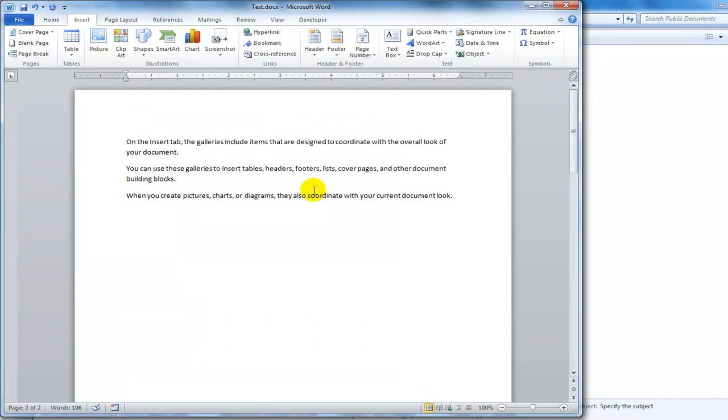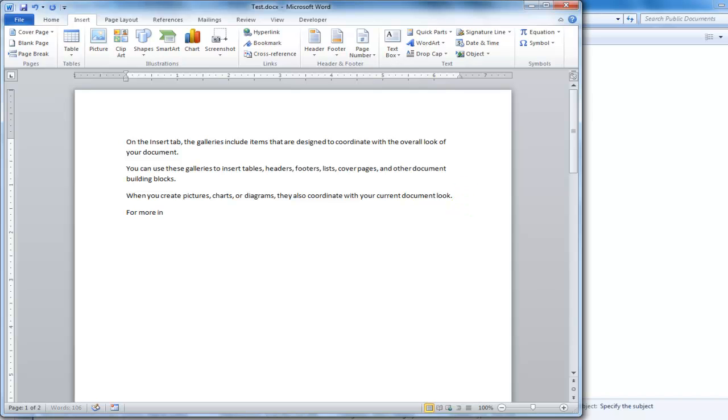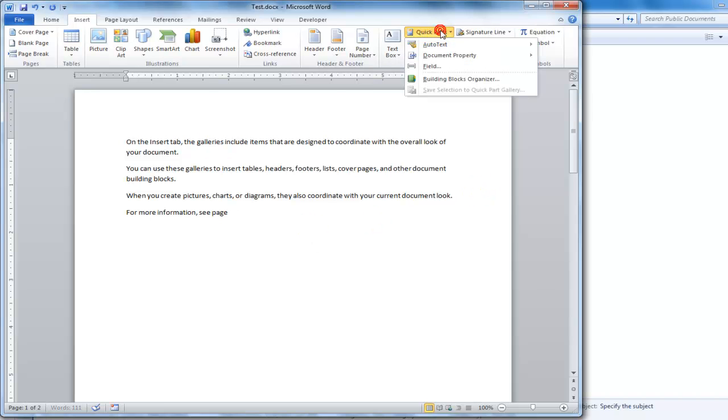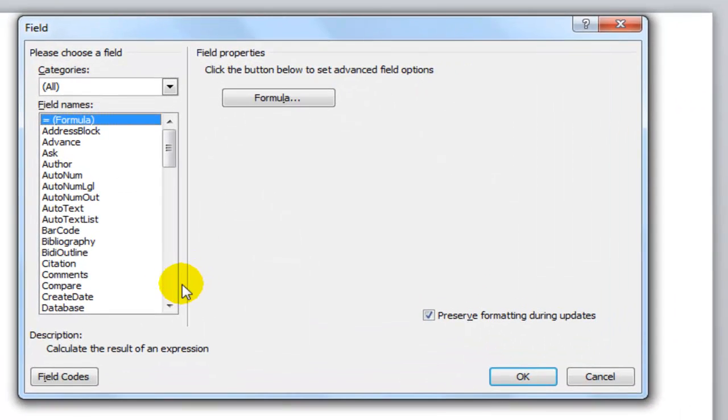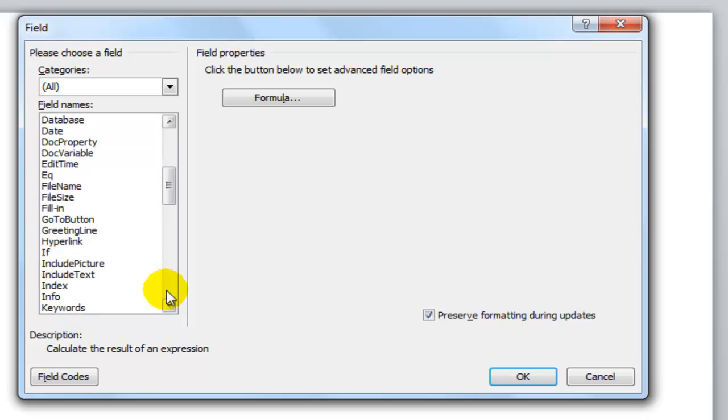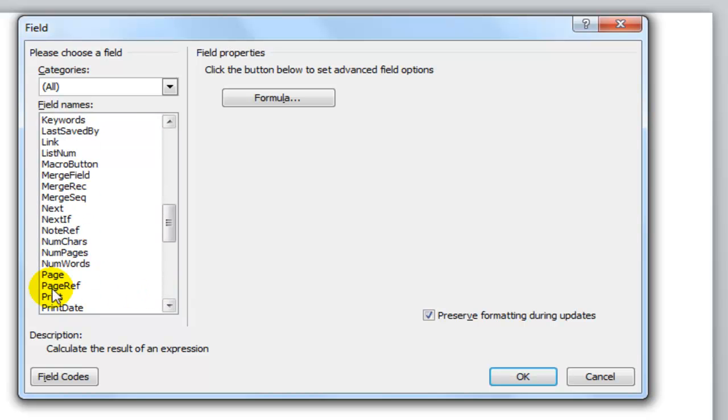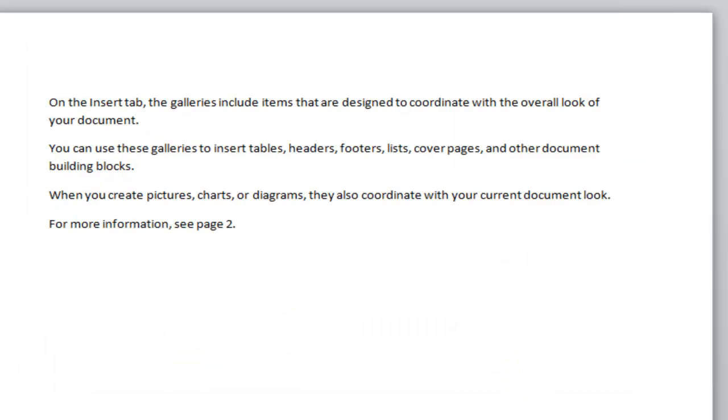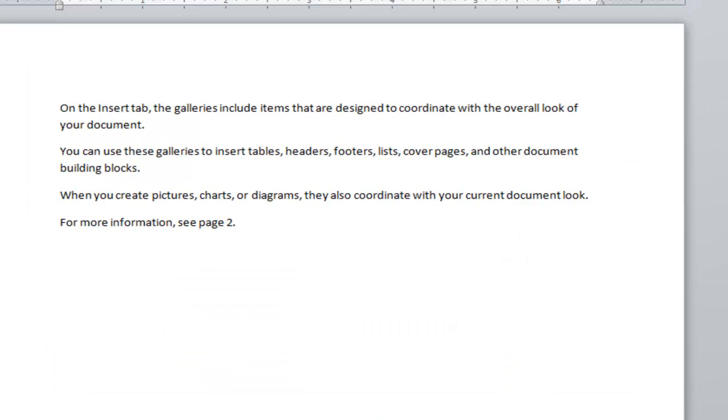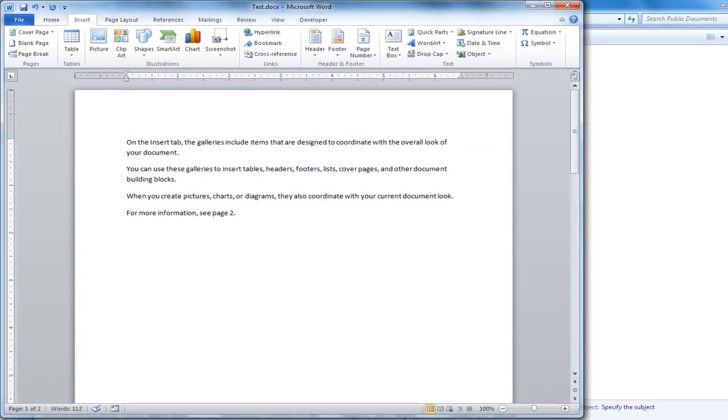And then up here I'll add some text. And I'll insert a page reference field. And we can see that the text now says, for information, see page two.